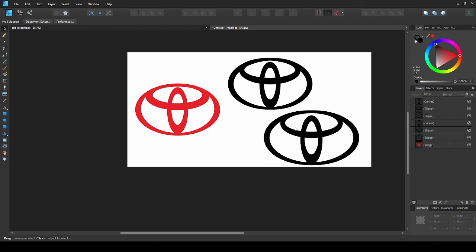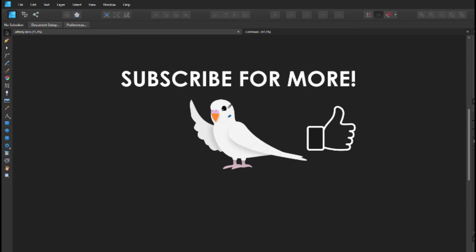Now we have learnt two different ways of making logos like this. If you have learnt something from this video and want more tutorials like this, support me by subscribing. Please don't hesitate to ask any questions in the comments.